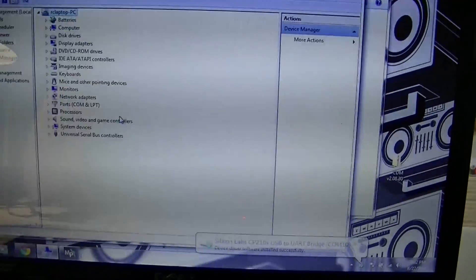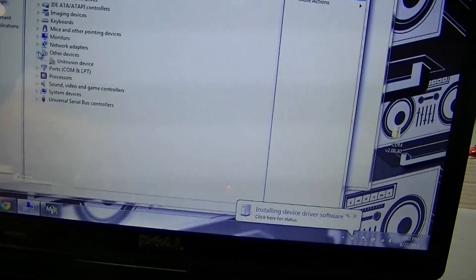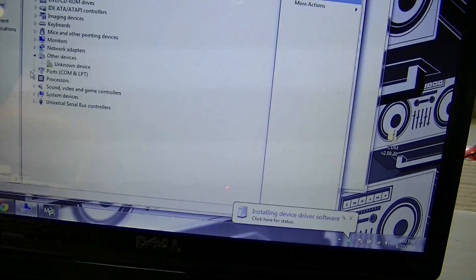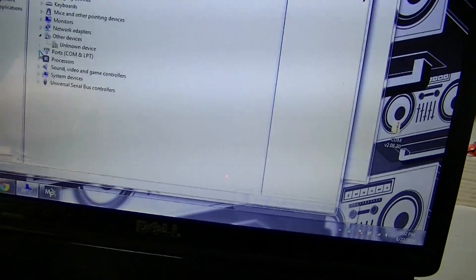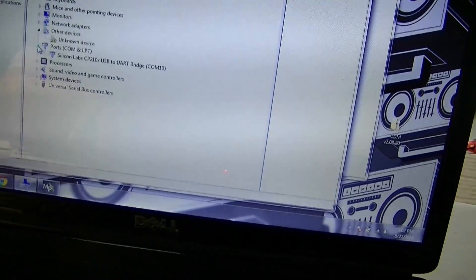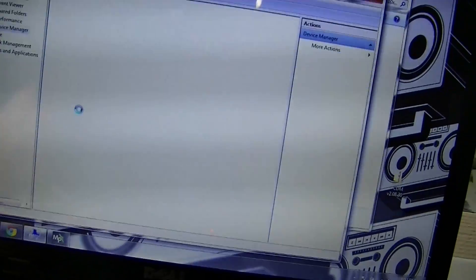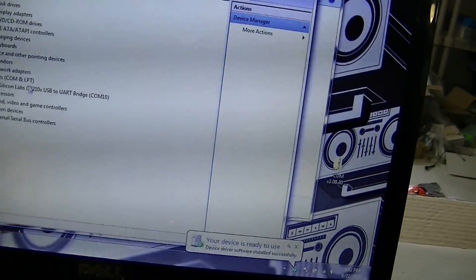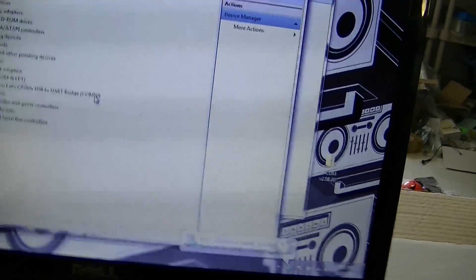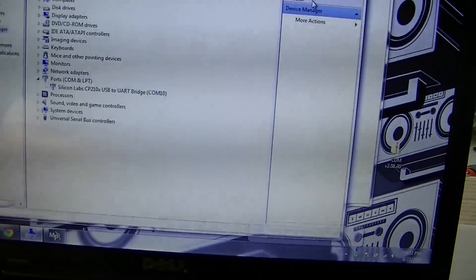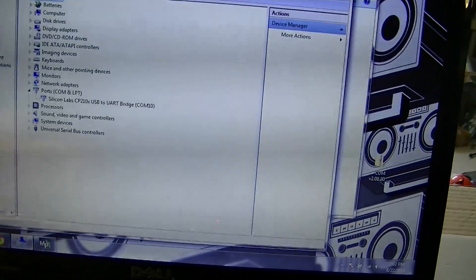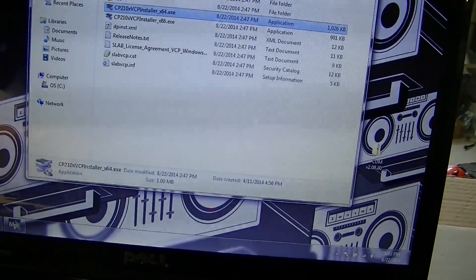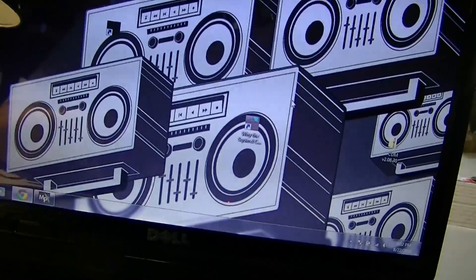Until you download the driver and install it, and then once you install the driver it'll come back with that Silicon Labs thing instead, which is right here. It'll say Silicon Labs. So that's what you do. Once you have this Silicon Labs installed, you can look and you see it's on COM 10 right there.